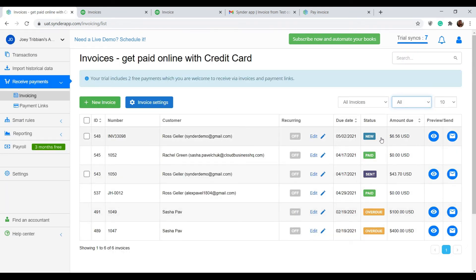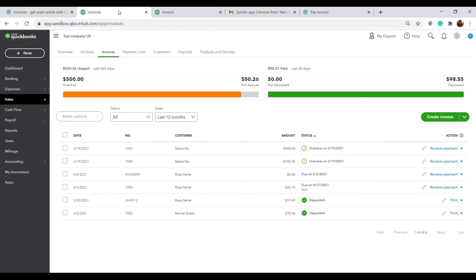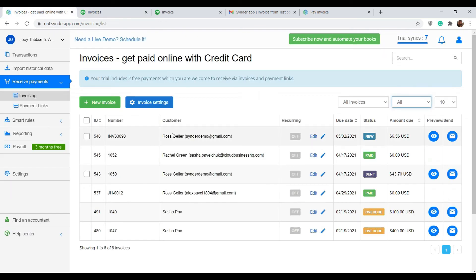You can also now find it in your QuickBooks sales under the invoices tab. This way, you can manage all of your invoices within Synder in just one place.